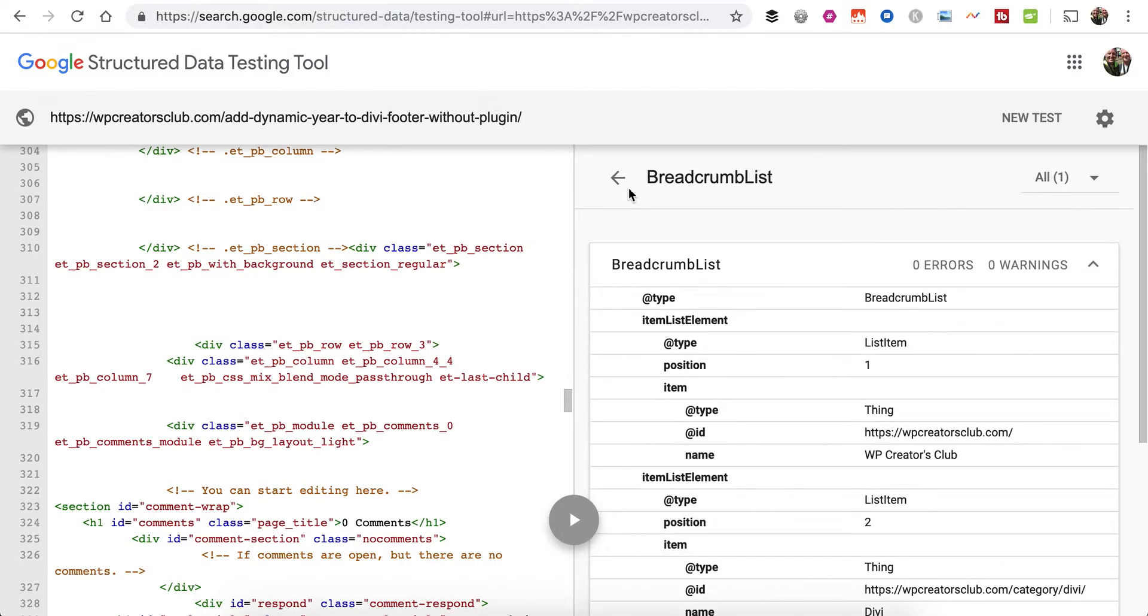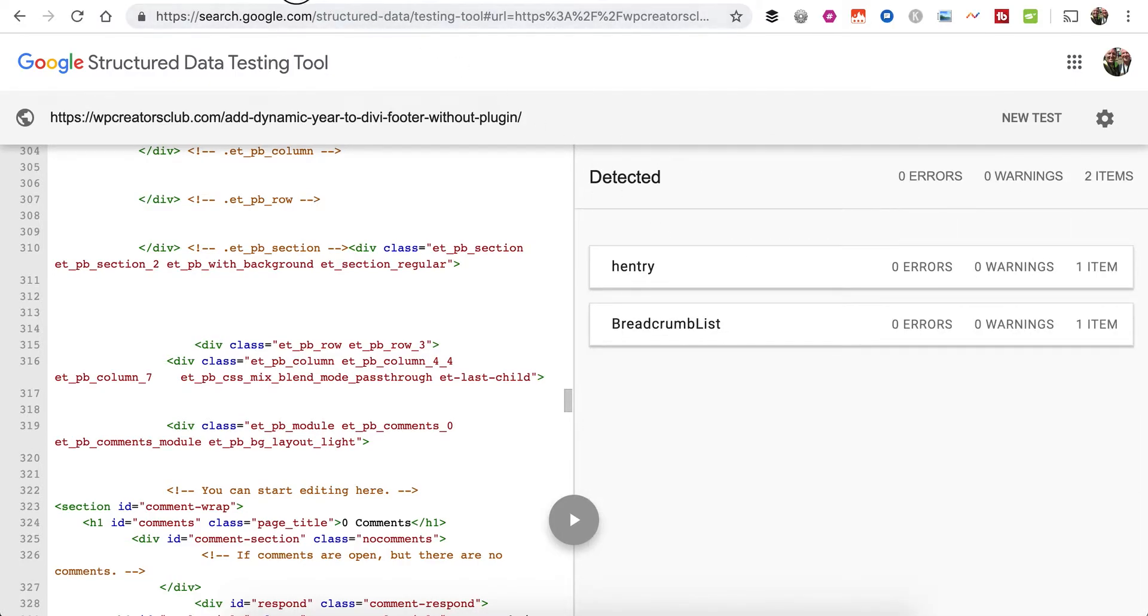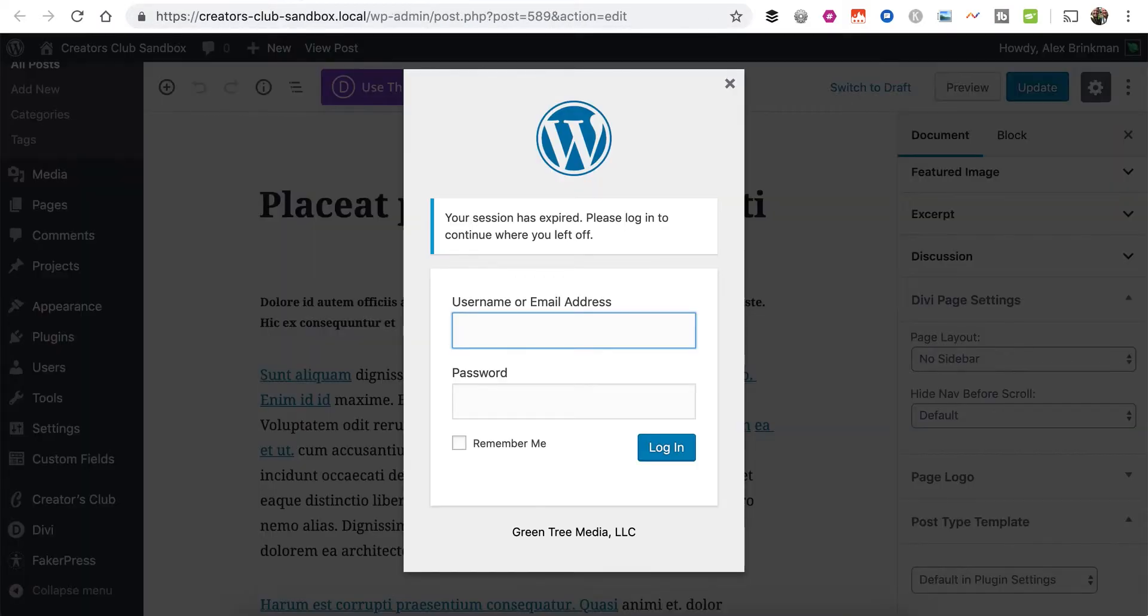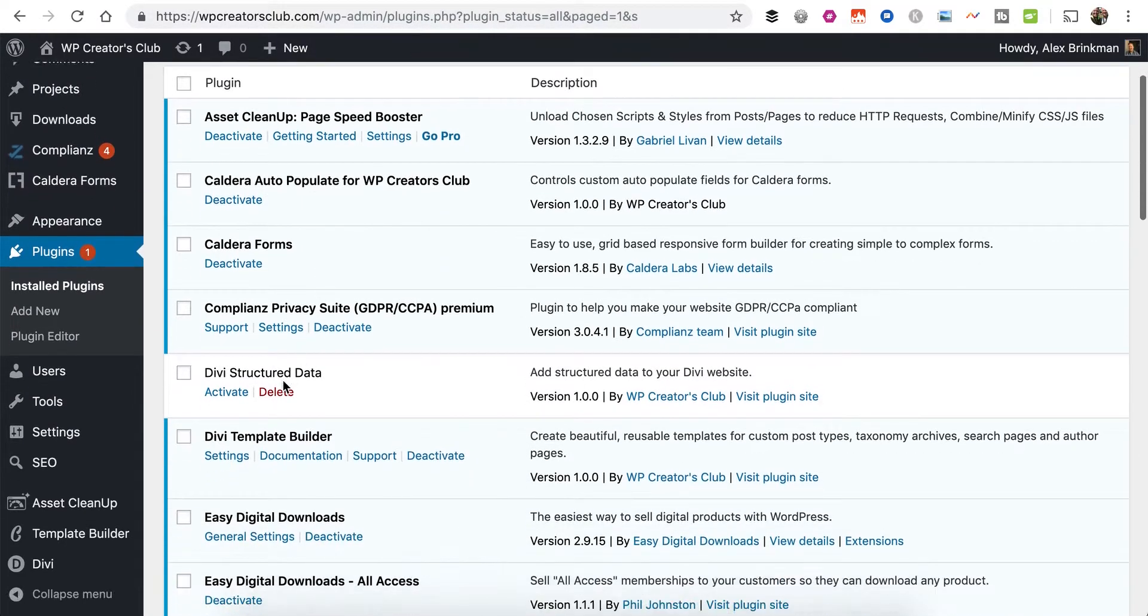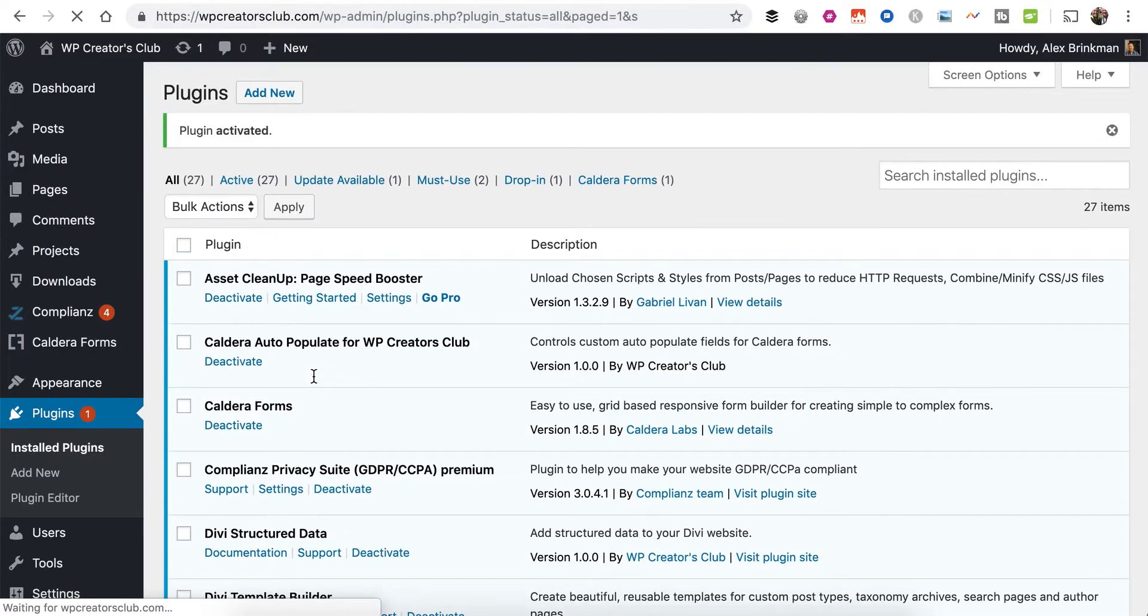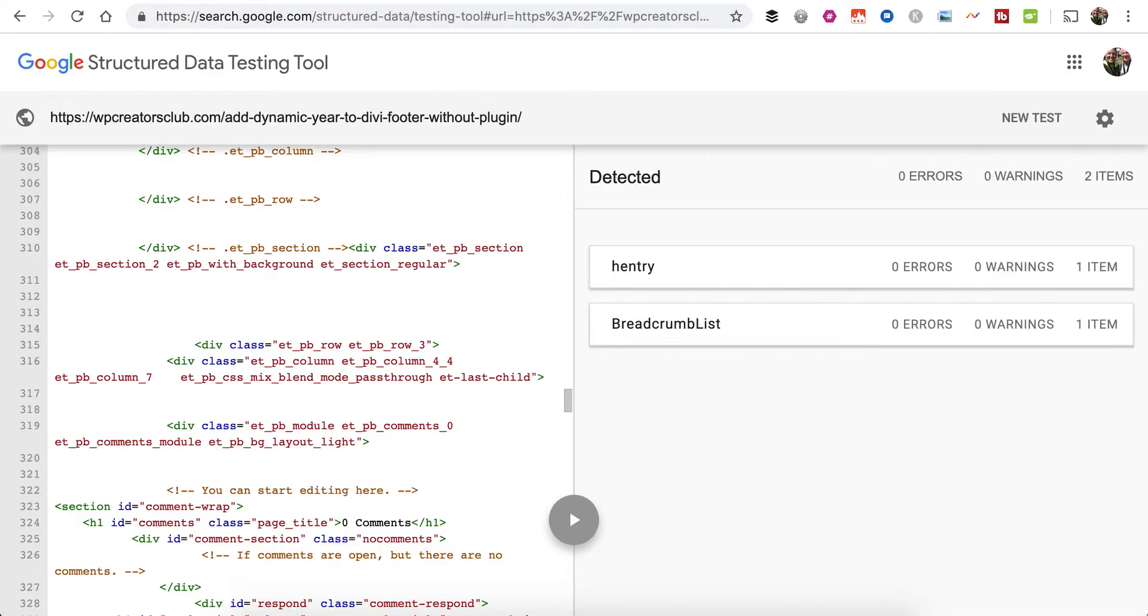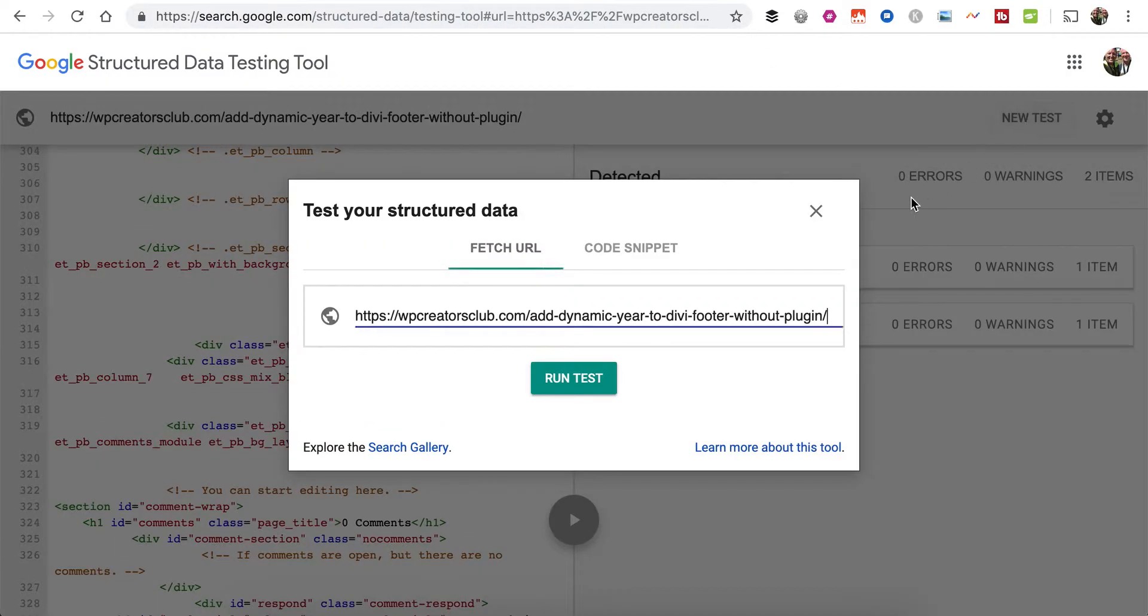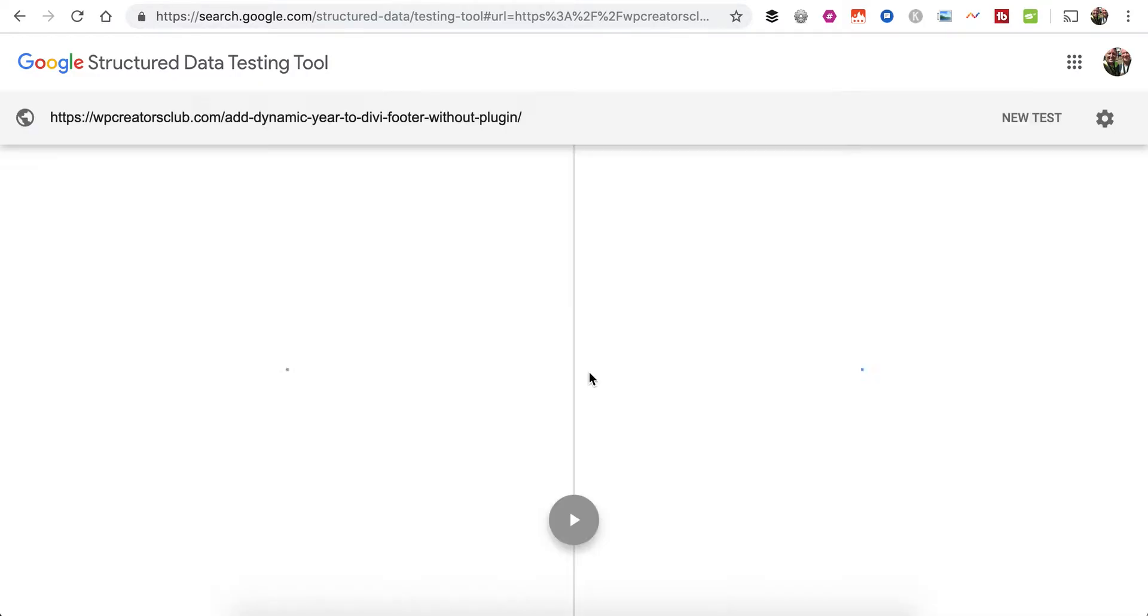So let's jump over here and activate the structured data plugin, and then we'll go ahead and retest this.